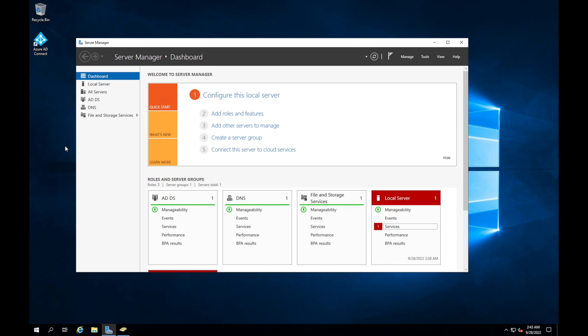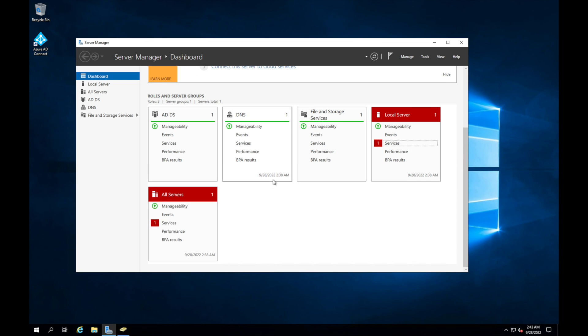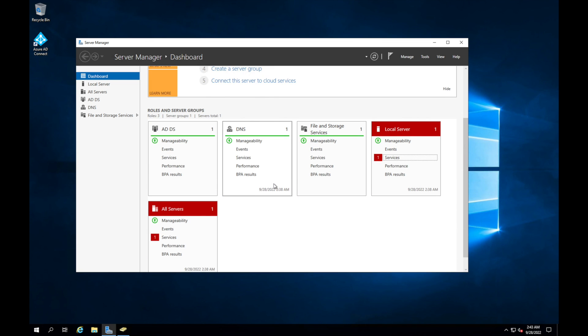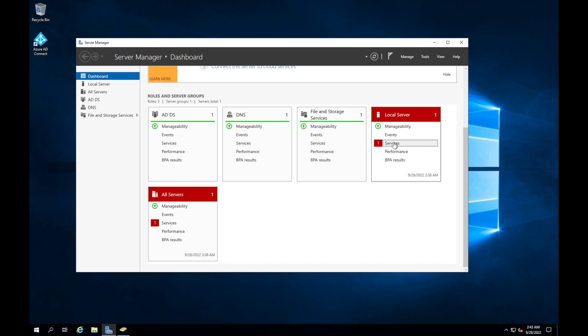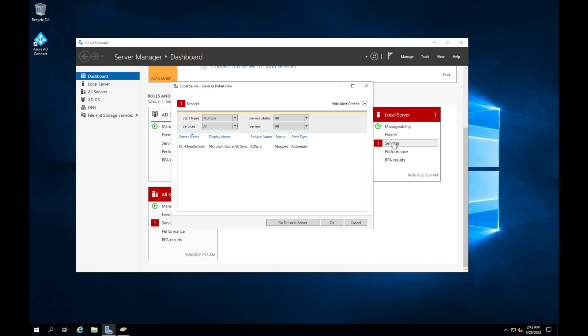And what I want to do is look into Server Manager. You'll see right here, we're having green marks for most of the stuff, but we are having one that says services is having an issue. So right here, it says server name, and then it gives us the detail of what services is not running. And this is the Microsoft Azure AD sync. And you can see the service is stopped.